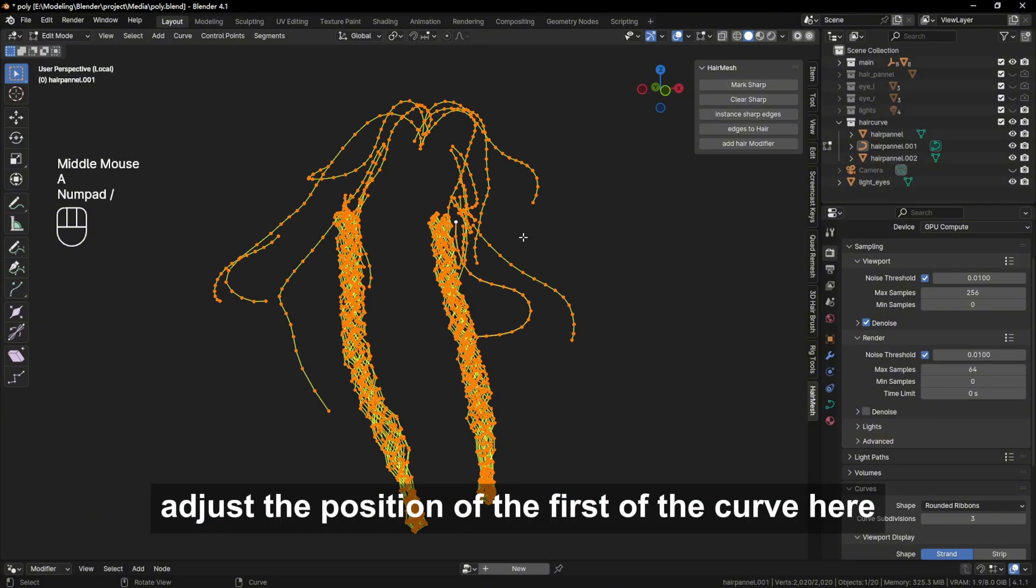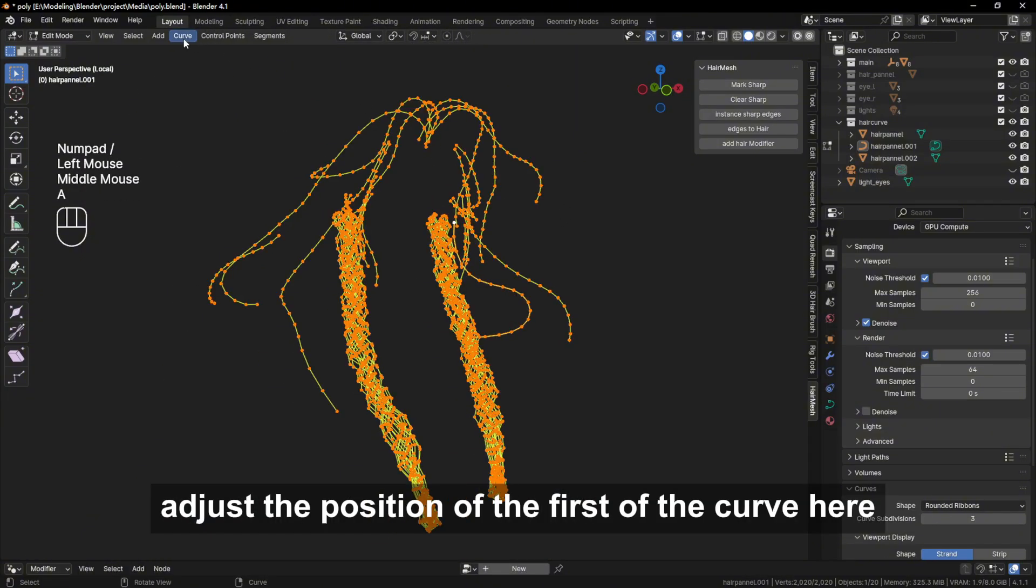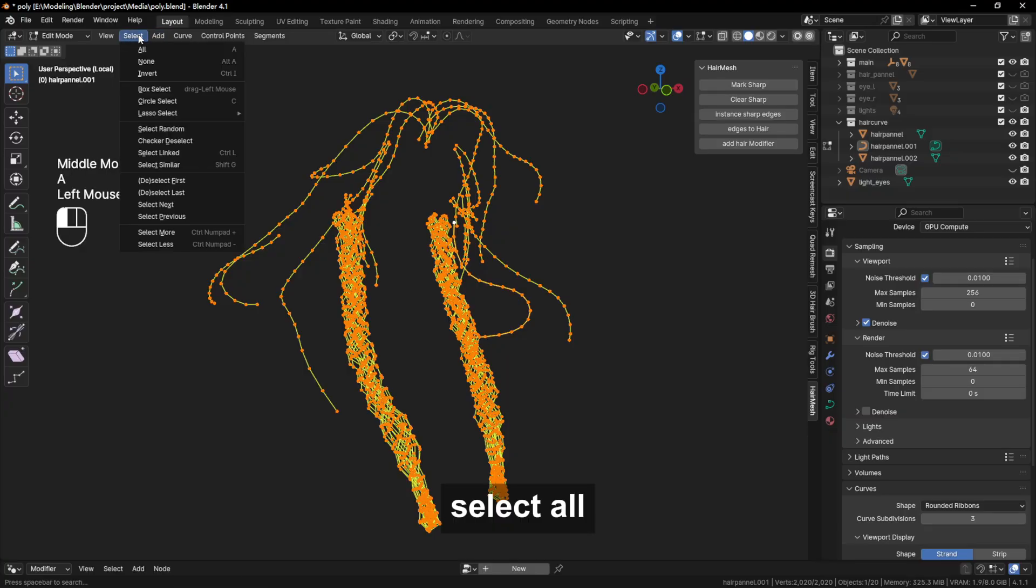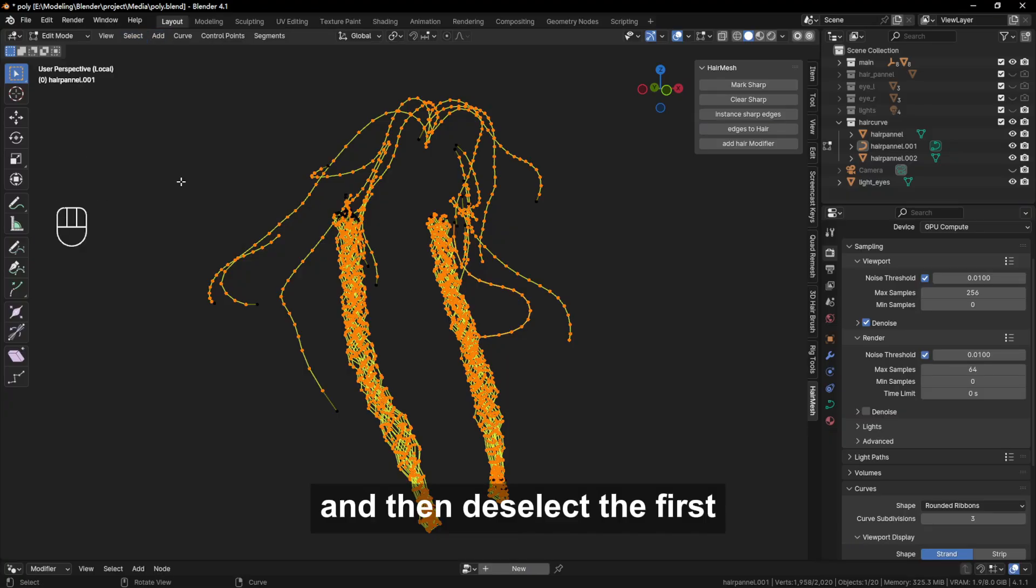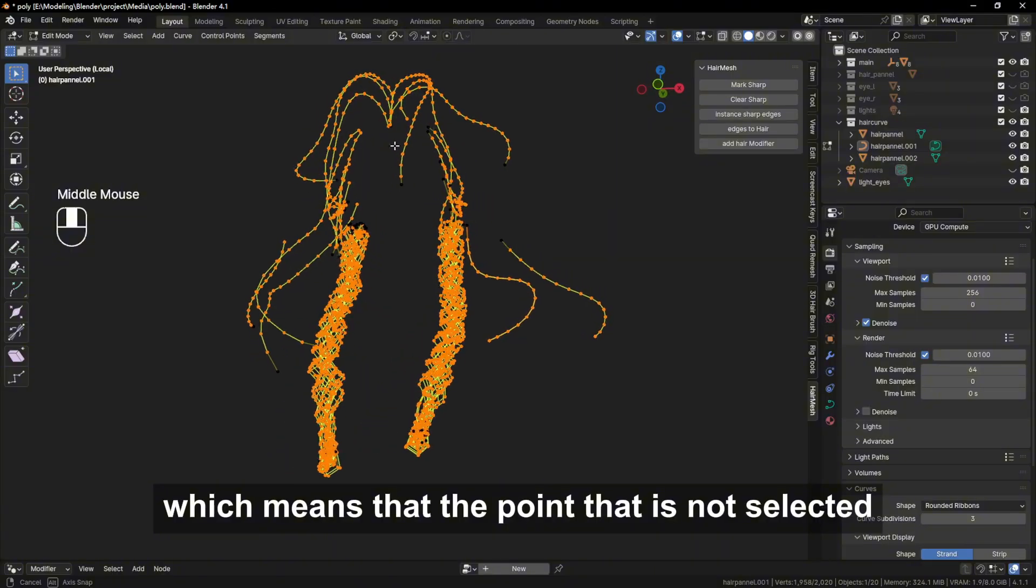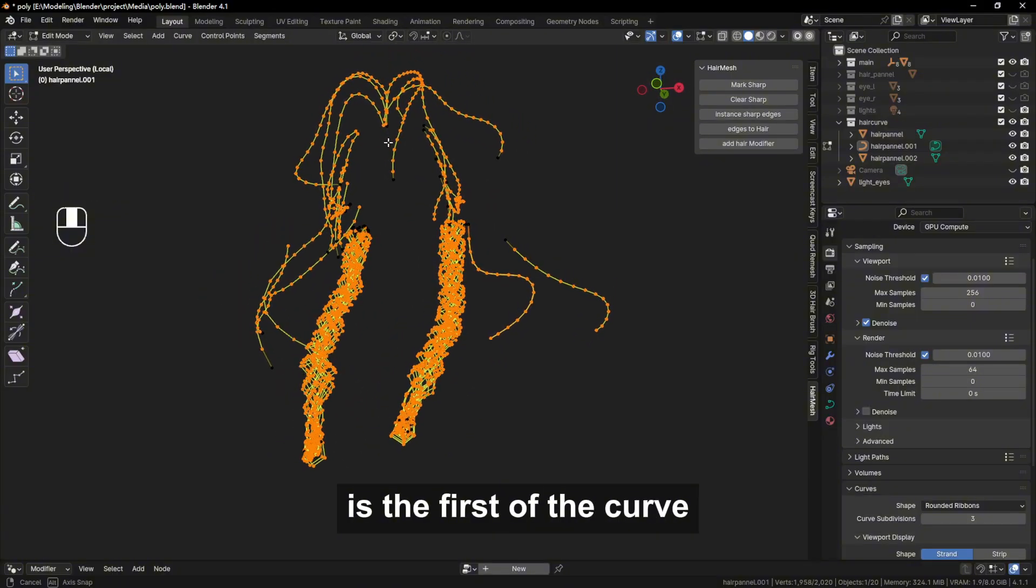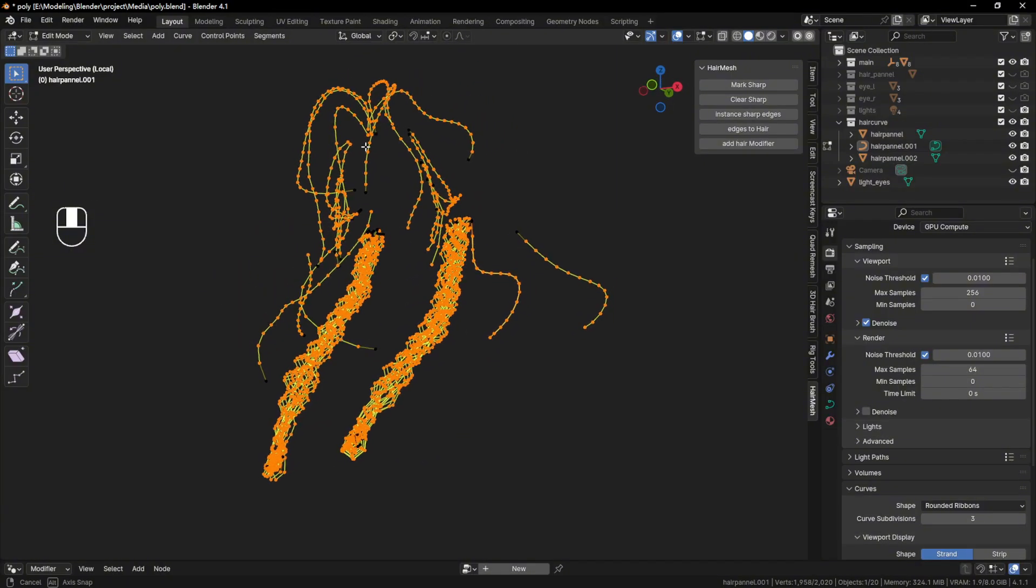Adjust the position of the first of the curve here. Select all, and then deselect the first, which means that the point that is not selected is the first of the curve.